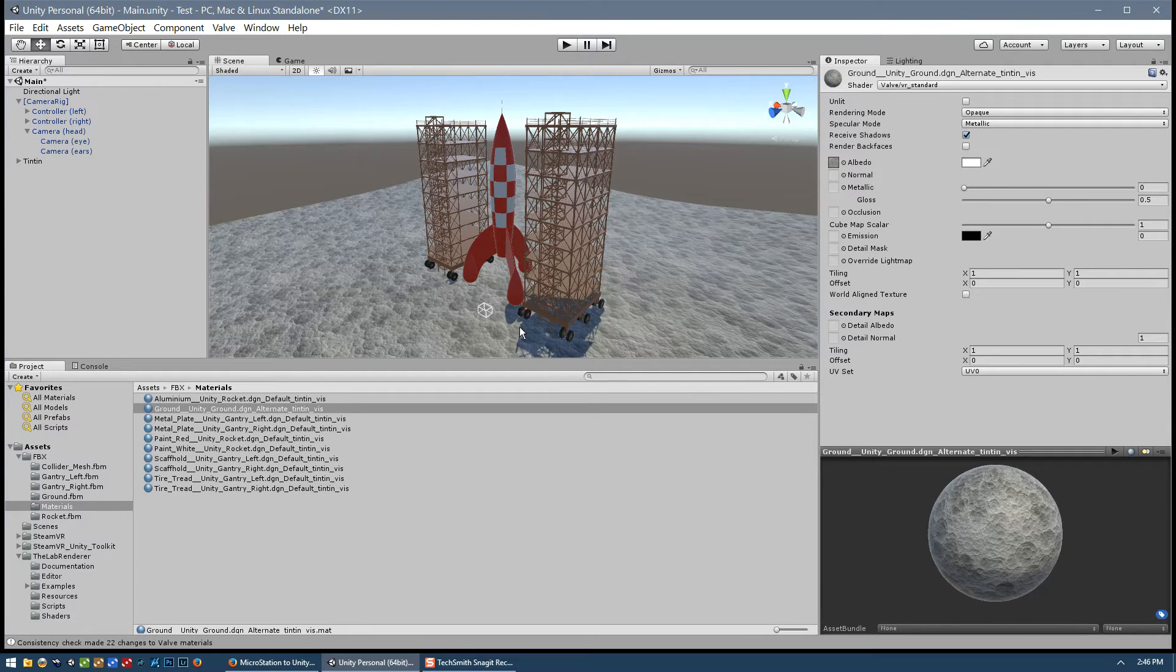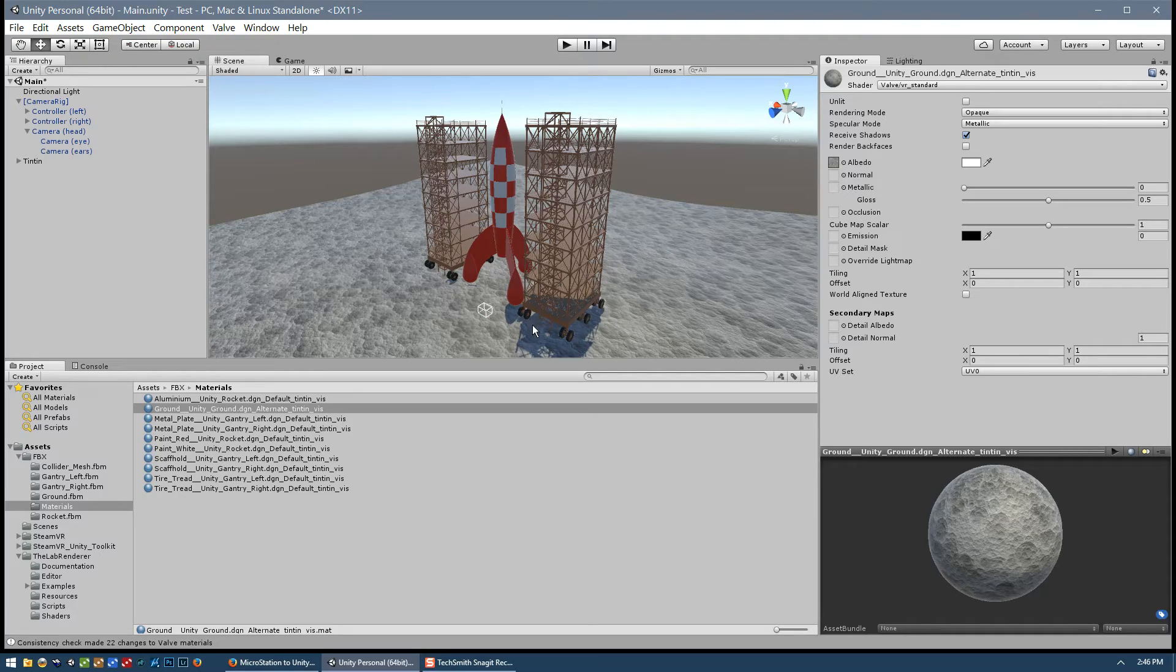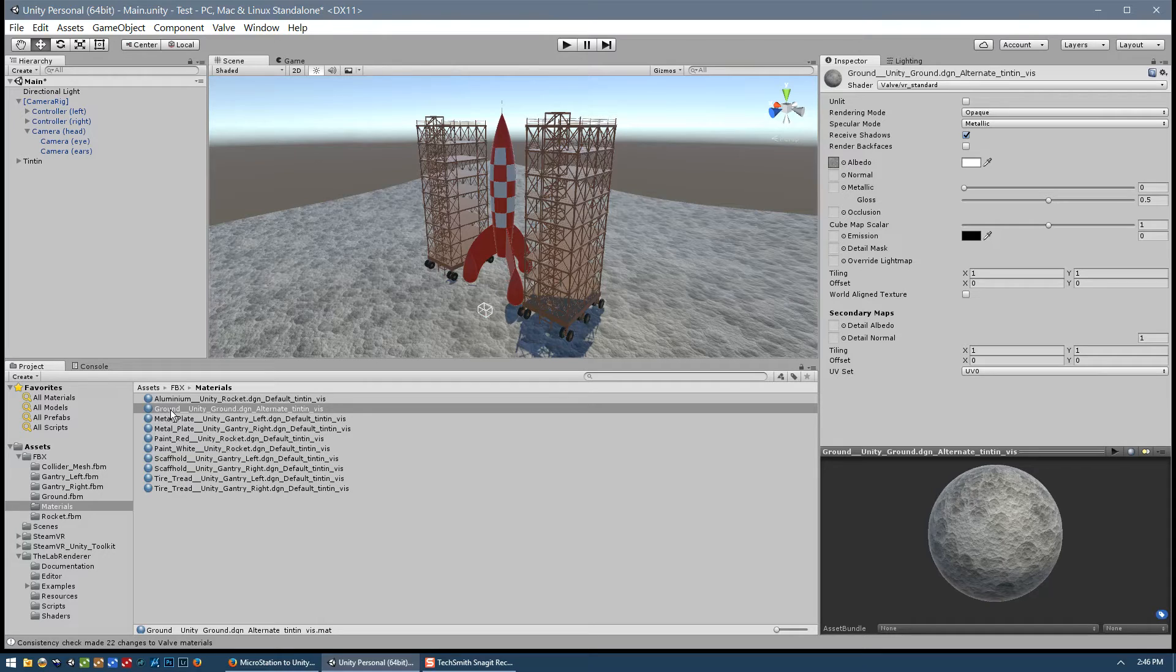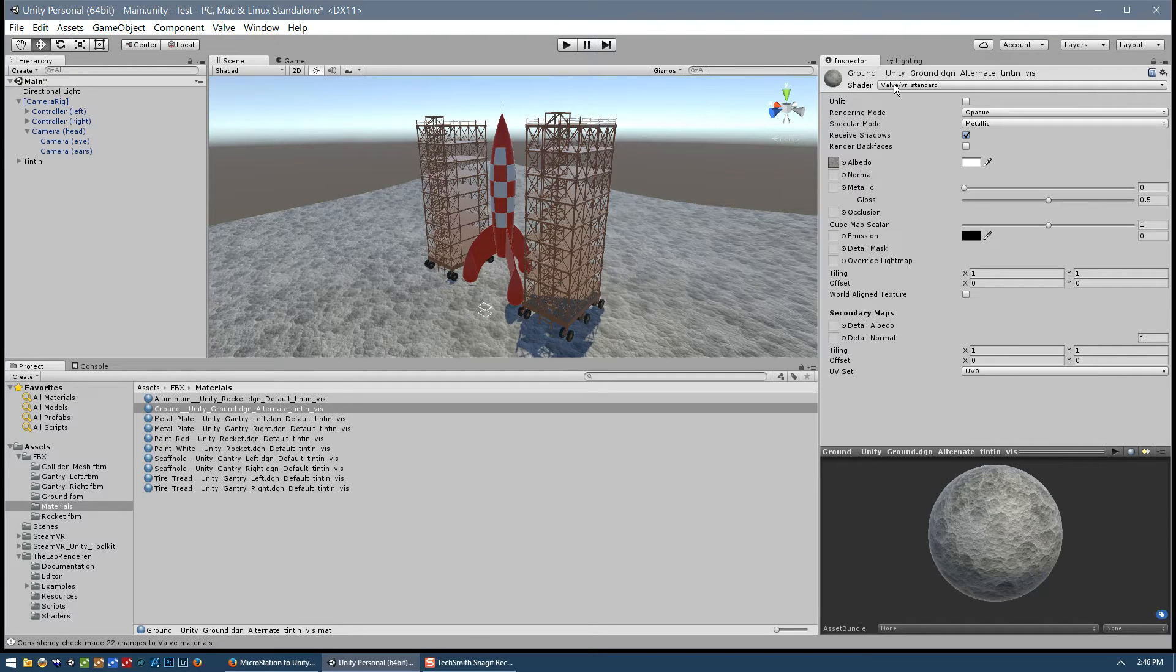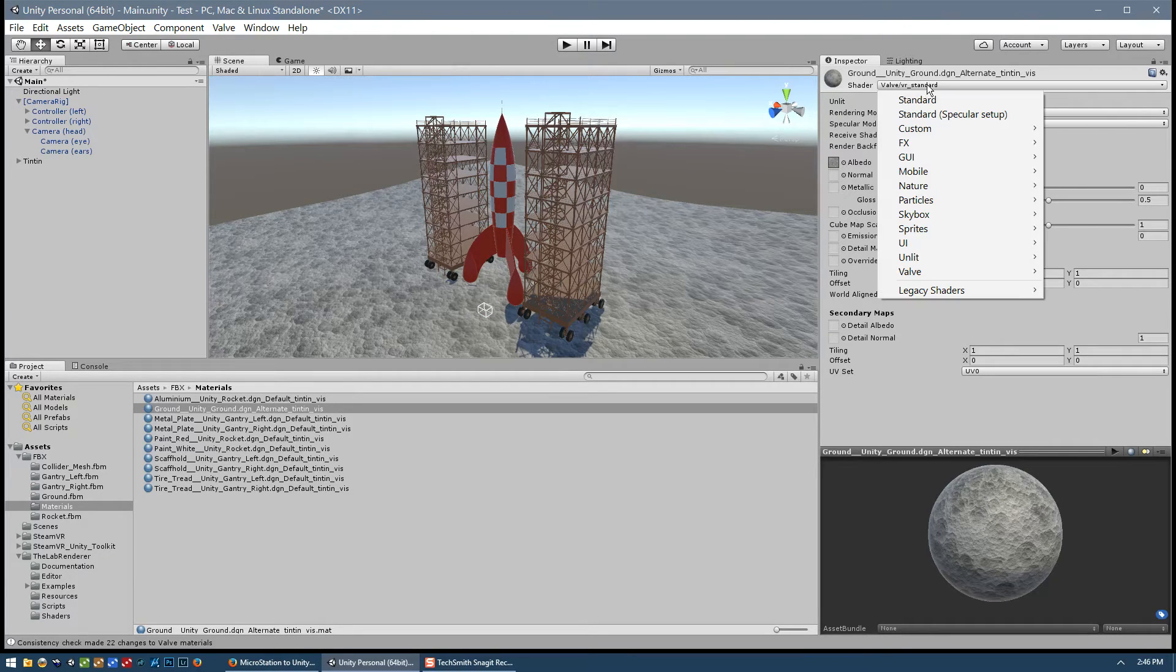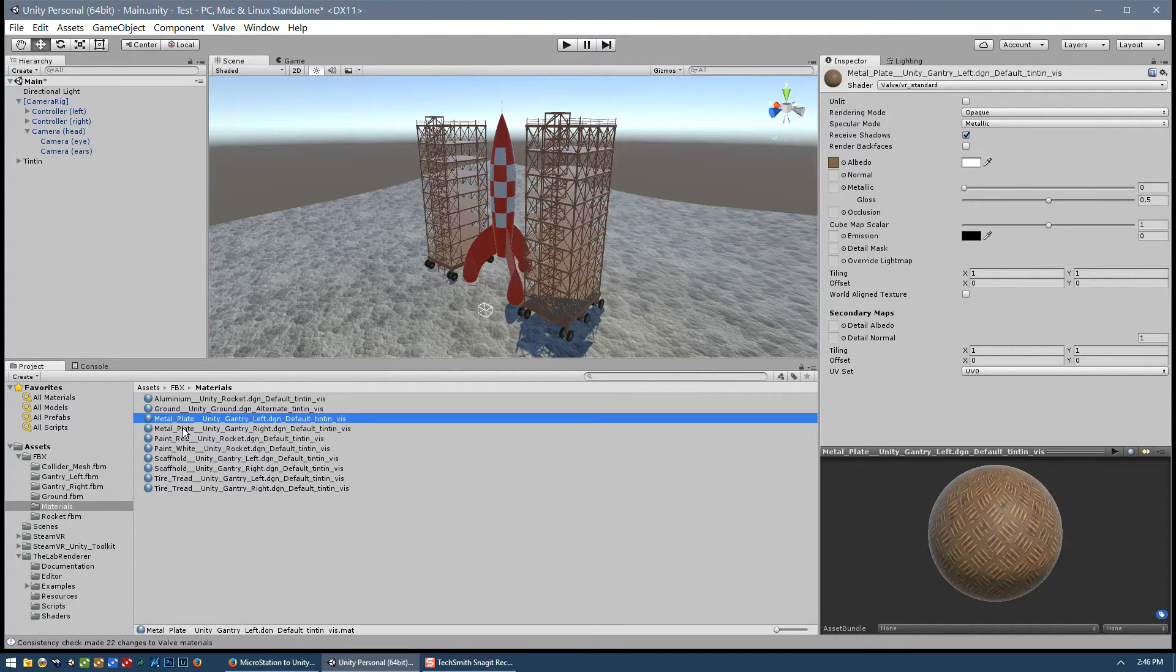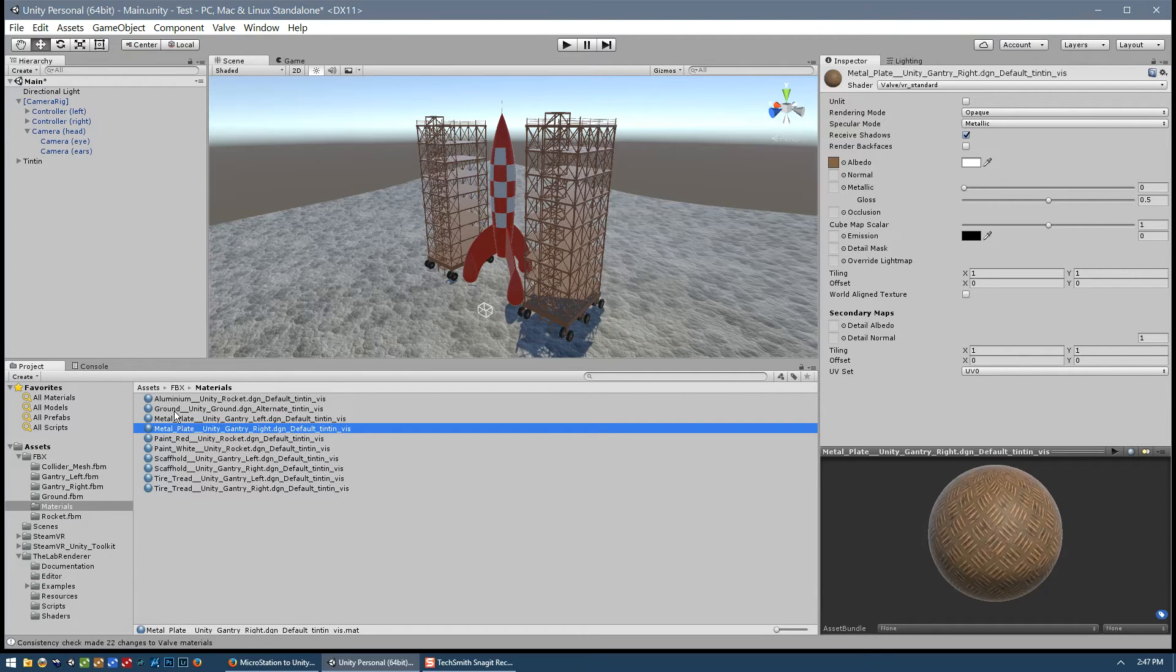And it just takes a few moments. And now you can see we have the beginnings of shadows here, which we will tweak and make them look as they should in a moment. But before we do that, we can see here our material list. And if we highlight the ground material and then look up here, we can see that the material is now using the valve VR standard shader and not the Unity standard shader. And we can confirm that by clicking on some of these other materials, and you can see that they're all using the valve shader.